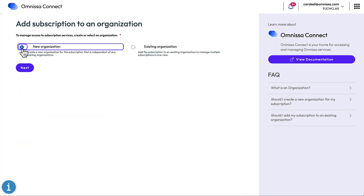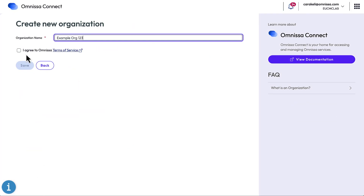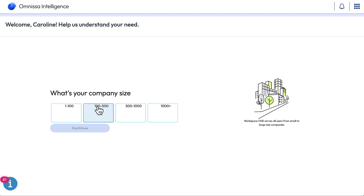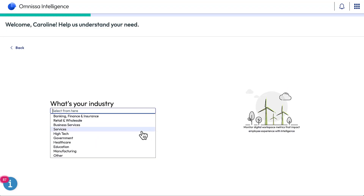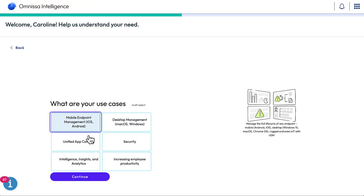We'll choose a new organization, give it a name, and accept the terms of service. Then you'll be prompted for a little information about your company — its size, industry, and use cases.